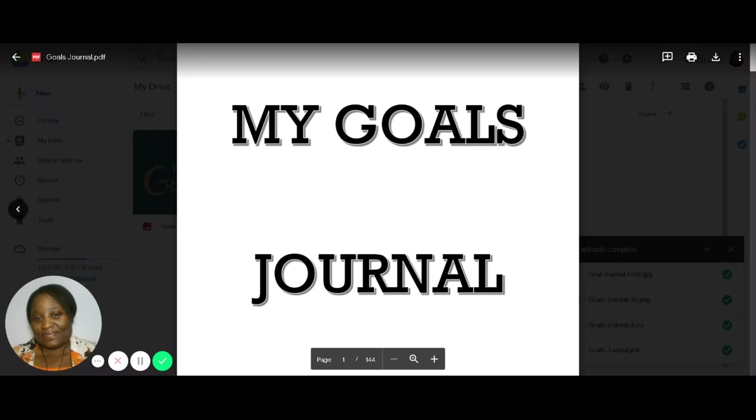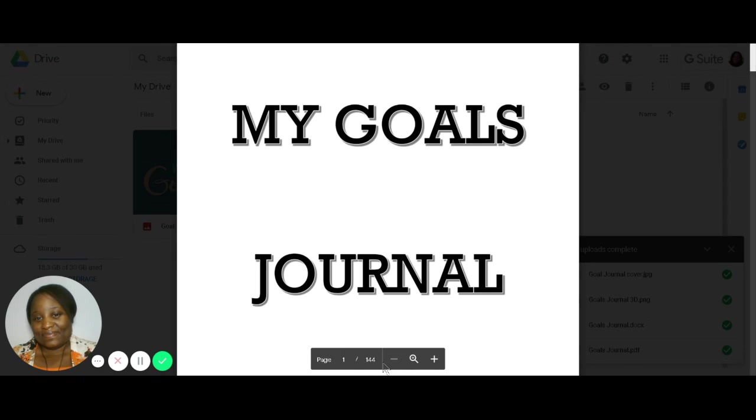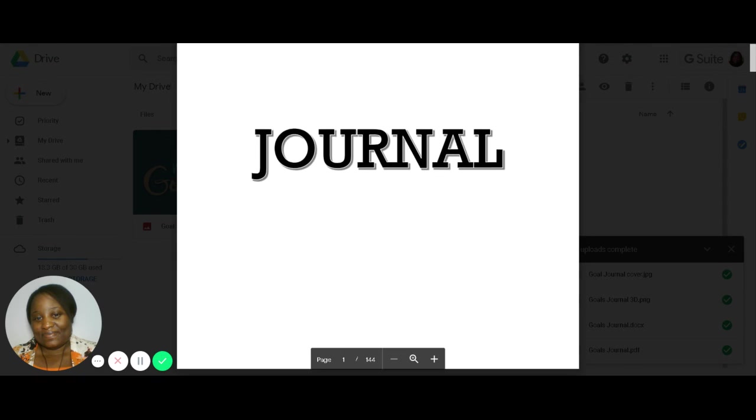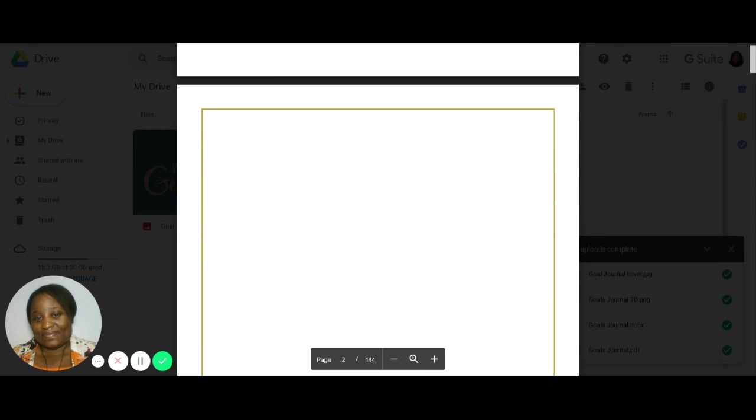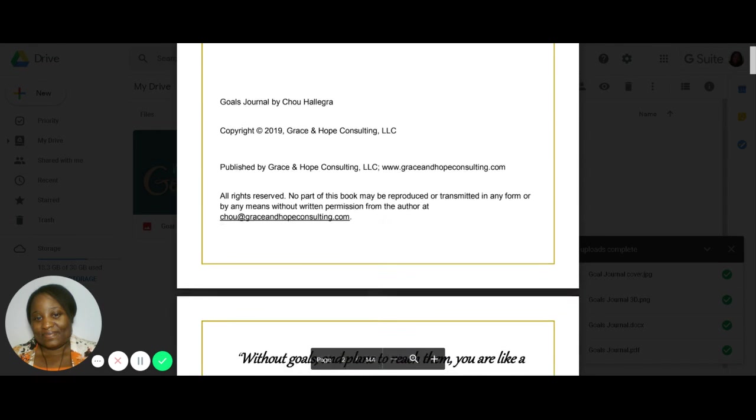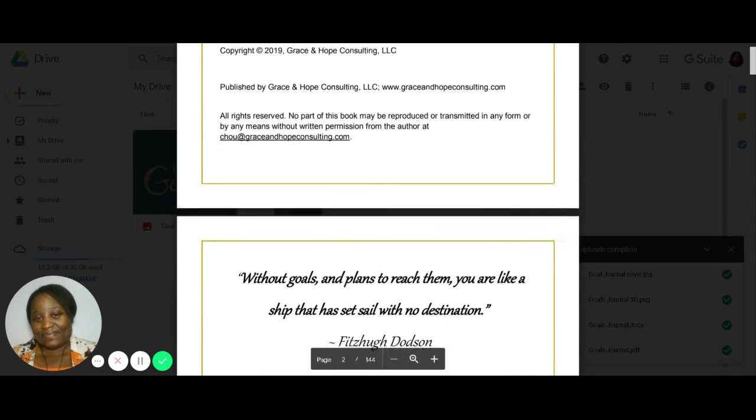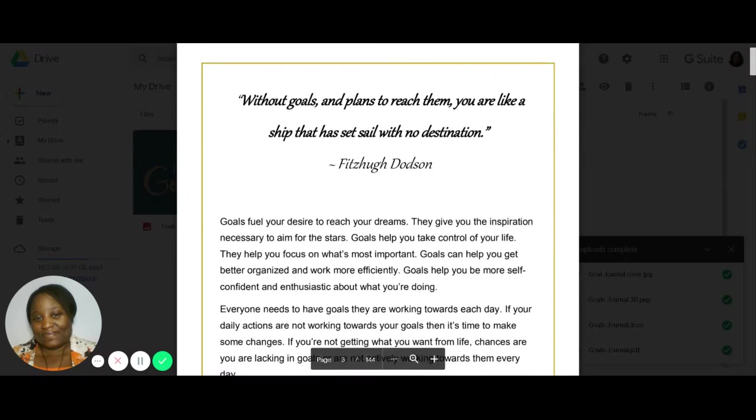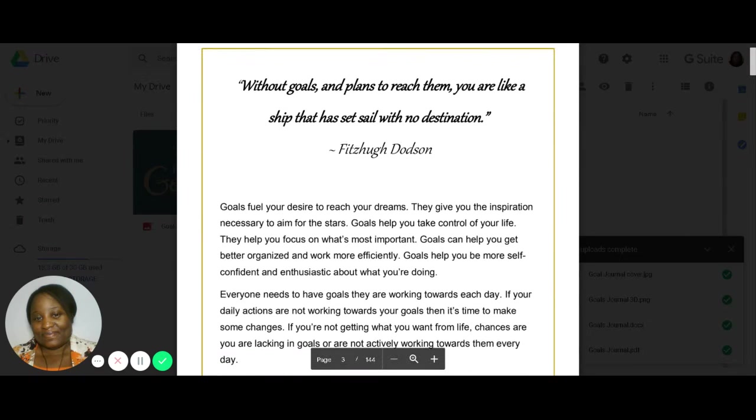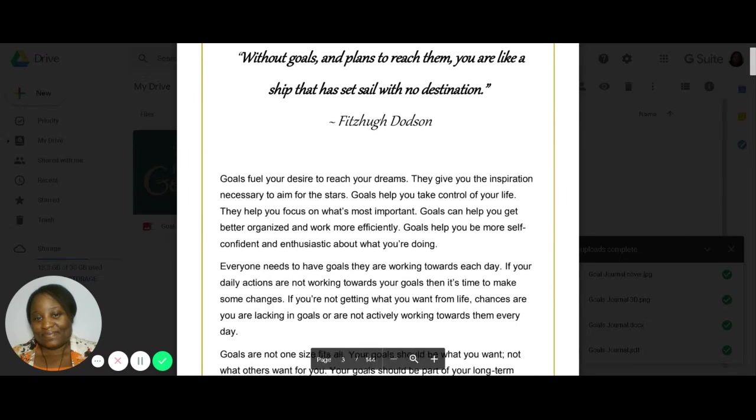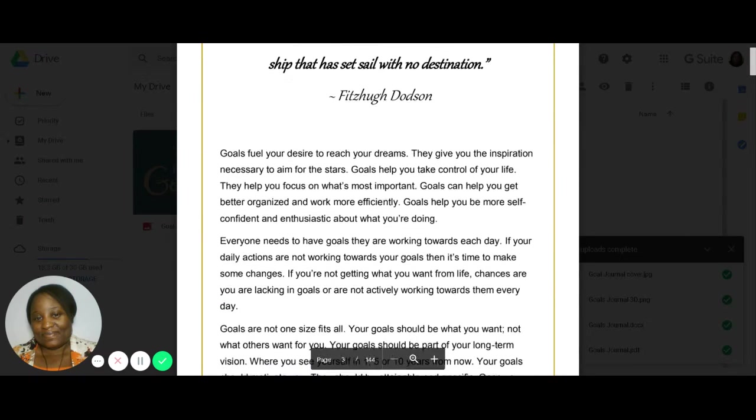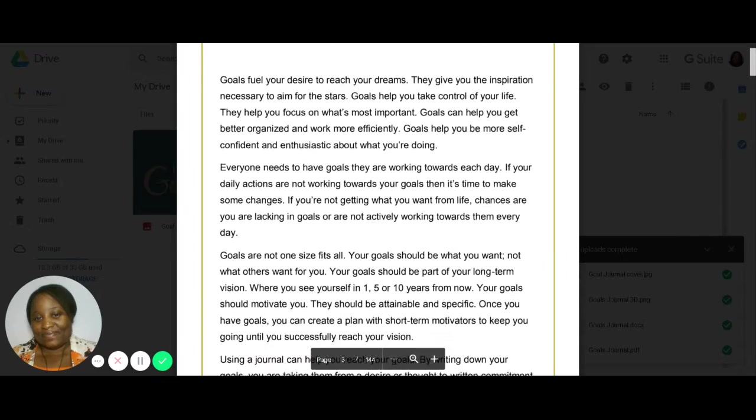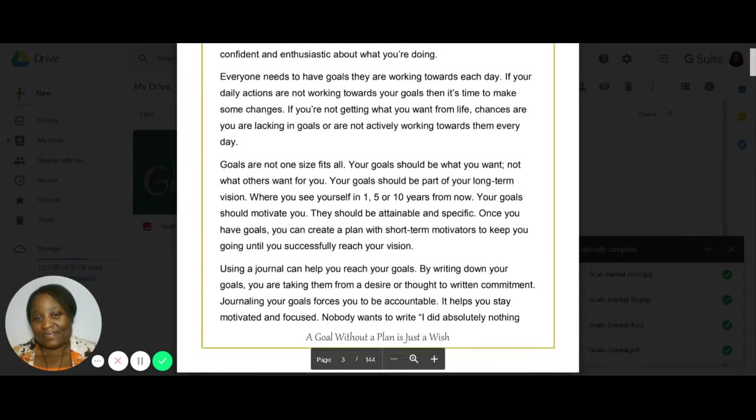For those of you who looked online, you already saw what the cover looks like. And this is the inside of the book, the journal. So if you can see here, it has 144 pages. This is My Goals Journal. And then here's all the copyright stuff. And it starts with a little bit about what goals are, why you should set your goals, why it's important in life to set them, and how this journal can help.